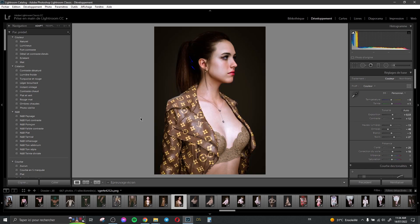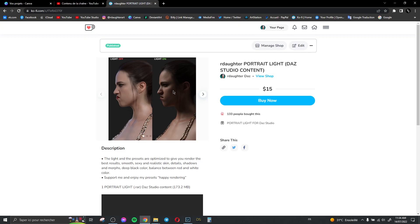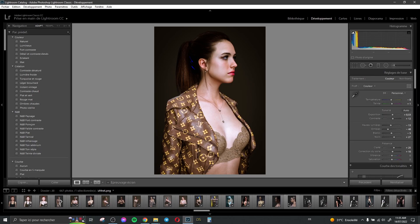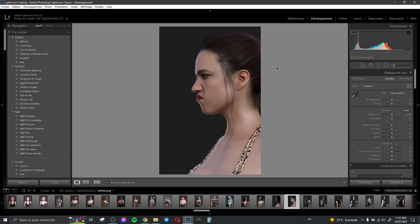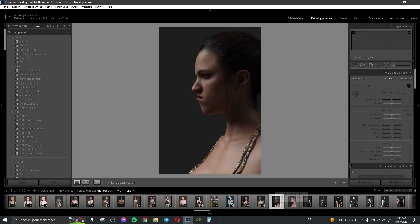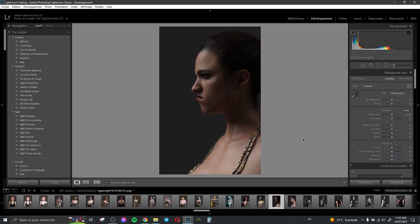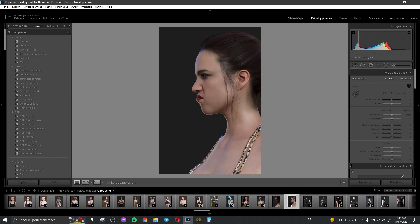The presets are really important and I'd like to show you that here. You can see the render without light and with light — the light gives realism to your render. Here is the render without light, and here is the render with light. You can clearly see the difference — light is really important.